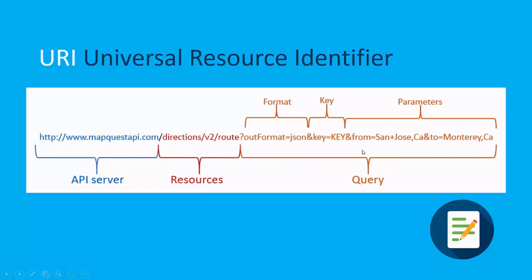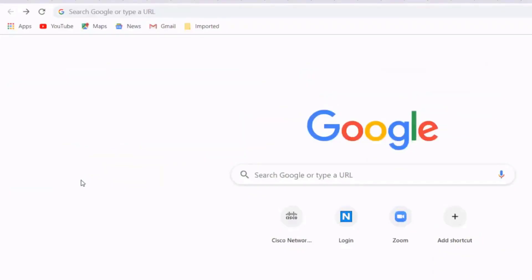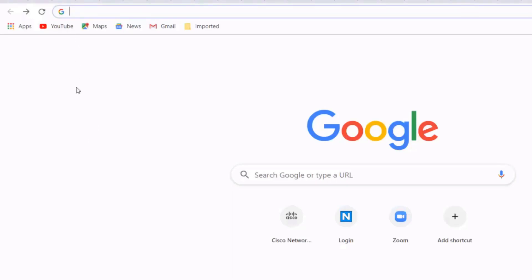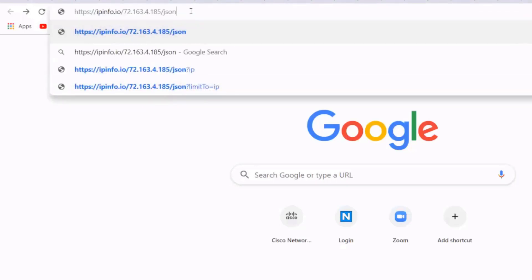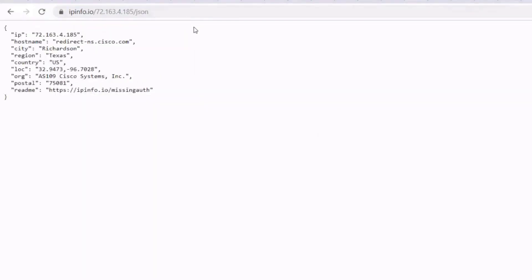Let's take a look at an API query in action and practice doing REST API calls using different tools. Using the web browser, I can do an HTTP GET API call by just pasting the URI into the address bar and hitting return. With this API, all I need to do is provide the IP address and specify that I want JSON data returned. It then gives me the location based on the IP address — the region is Texas, country US, and the organization is Cisco Systems Incorporated.